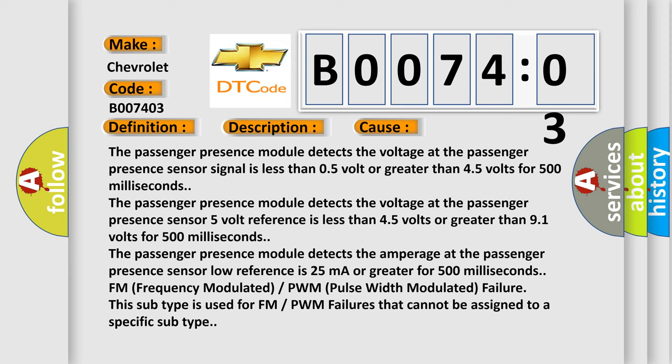The Passenger presence module detects the voltage at the passenger presence sensor low reference is less than 0.5 volts or greater than 0.5 volts for 500 milliseconds.